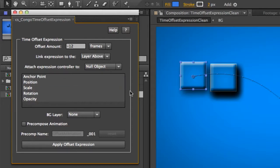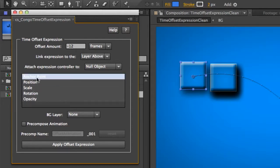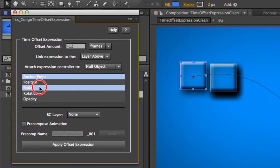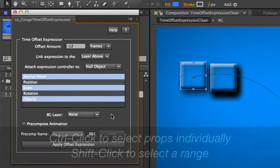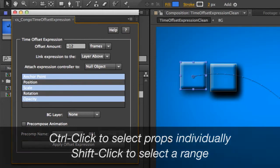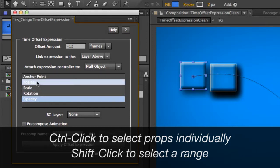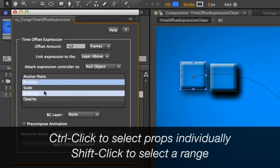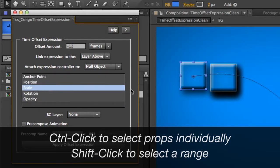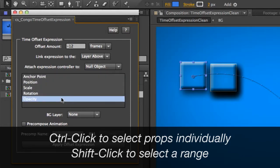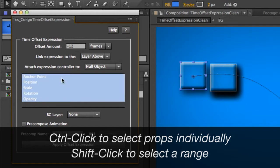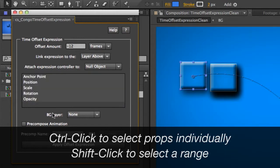The next thing is we have a list here of all of our transform properties that we can apply this expression to. Now this is a list box and you can actually do multiple selections. So let's say you want to do it to the opacity, scale, and anchor point. You can do that or just the position and the rotation or maybe just the scale, or maybe we want to do it to all of them.